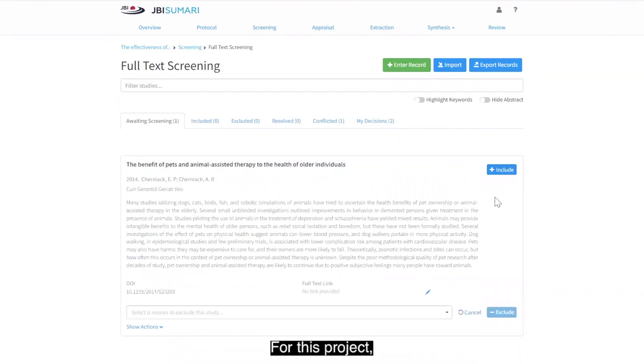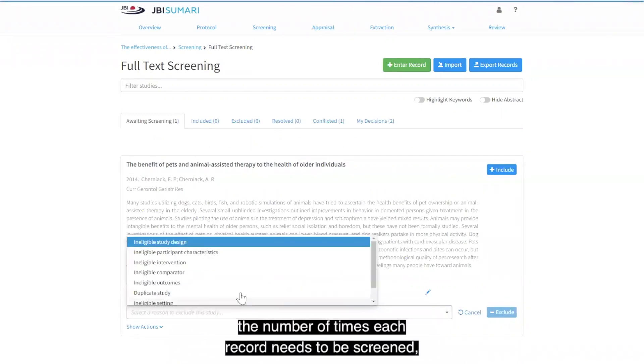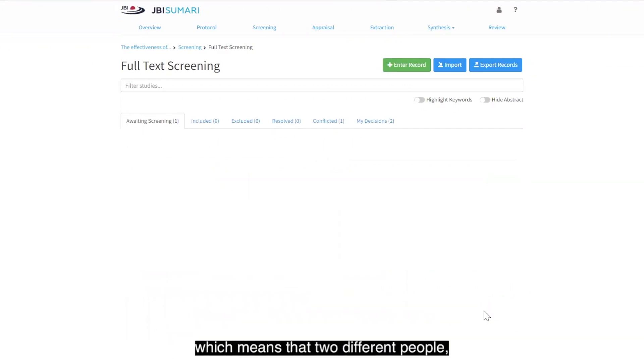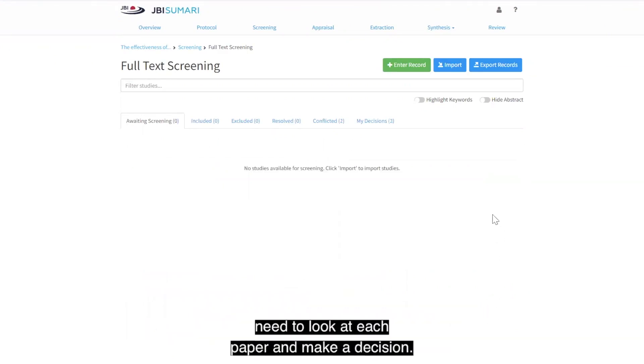For this project, the number of times each record needs to be screened has been set at two, which means that two different people need to look at each paper and make a decision.